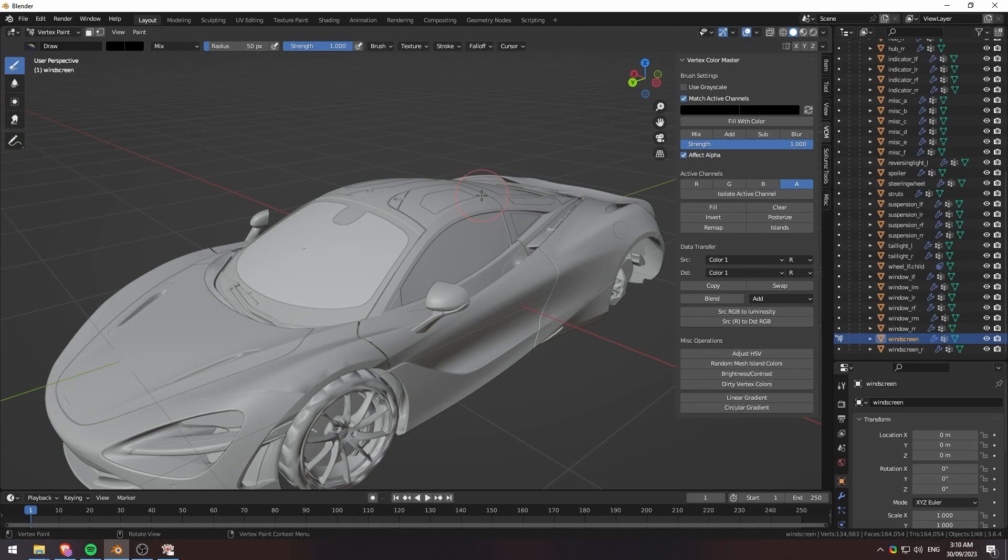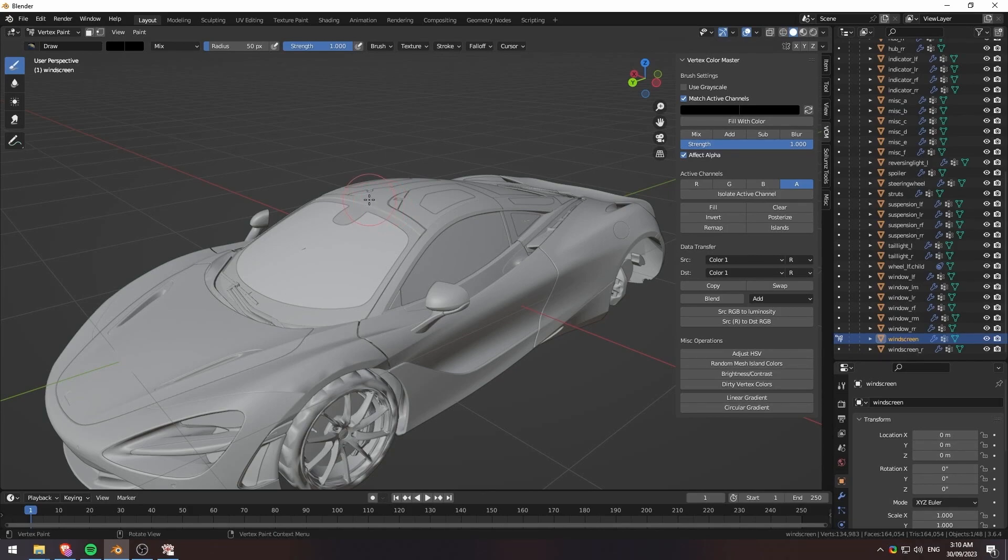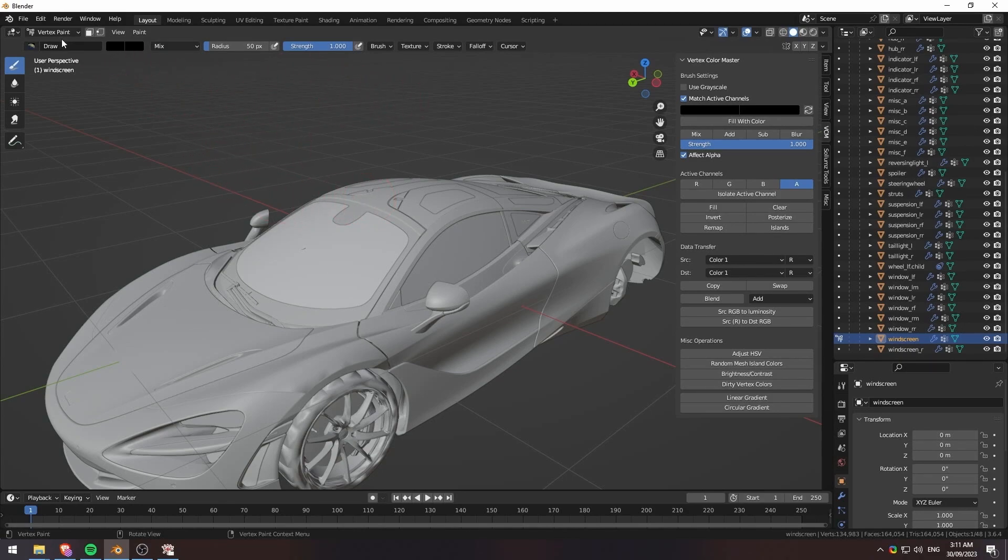And just like that, that should be my windscreen just gone ahead and altered to not have tint anymore. But you might be wondering what happens with the LOD. Well, you also have to do it for the LOD.